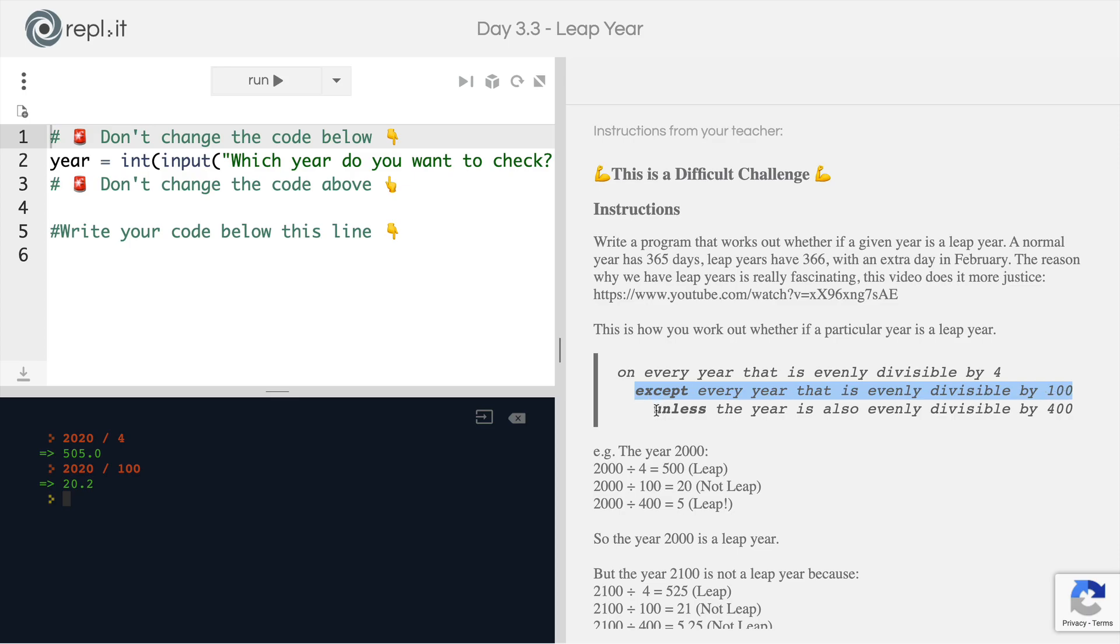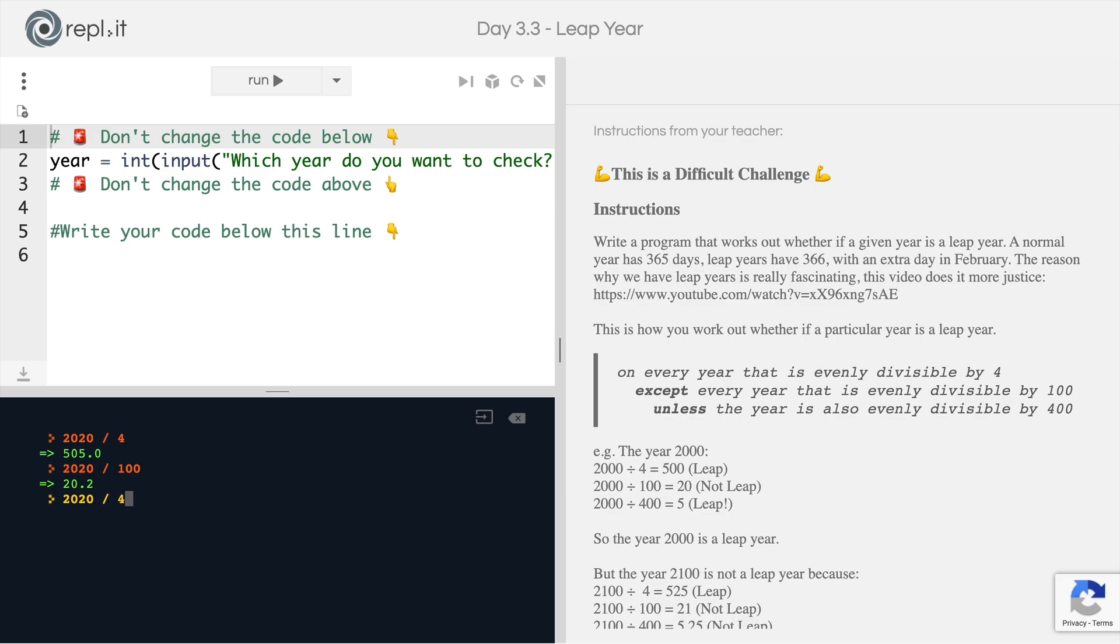But then it says, unless the year is also evenly divisible by 400. So 2020 divided by 400 is not evenly divisible. So it is in fact still a leap year.